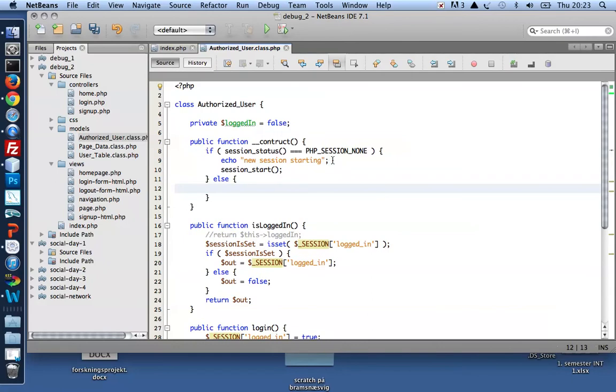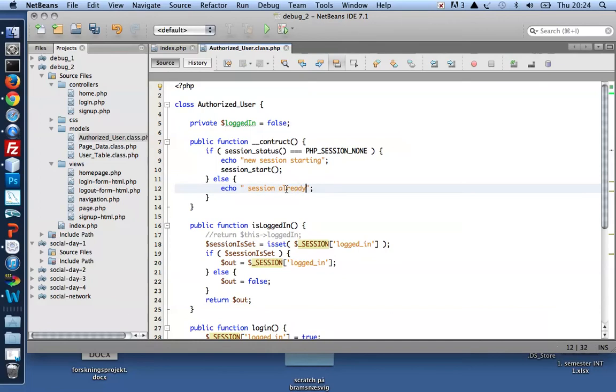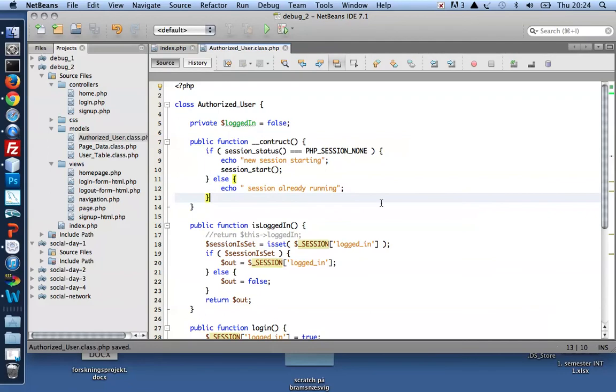And if a new session is running, it's going to be set. Then I get another echo. Session already running. These are just messages for me in my debugging process. I want to confirm session start, session running.